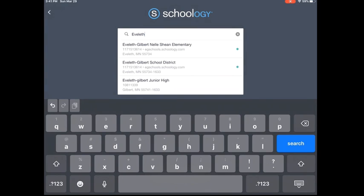And then, you will see on the screen the different buildings that show up. If you simply click on Eveleth Gilbert School District, that will work no matter what building you are in.